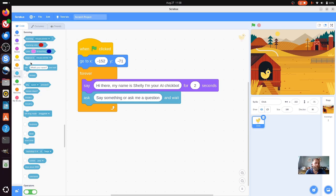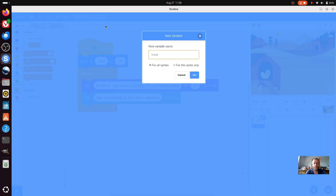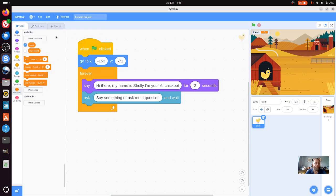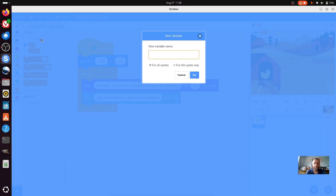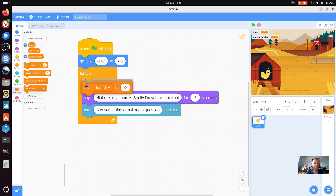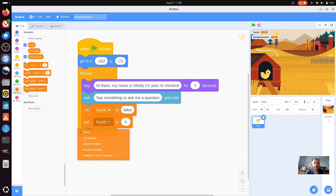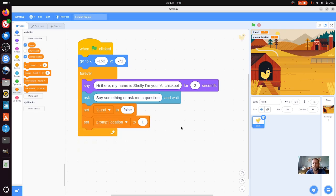Now we've got to do a little bit of programming to set a few bits up. We're going to go into the variables and create a variable called found - this is for when it finds something. Then we're going to create a second variable called prompt location. We want to set both of those for a starting position: set found to false, because it hasn't found the information, and set the prompt location to one, so it's the first location in the response.